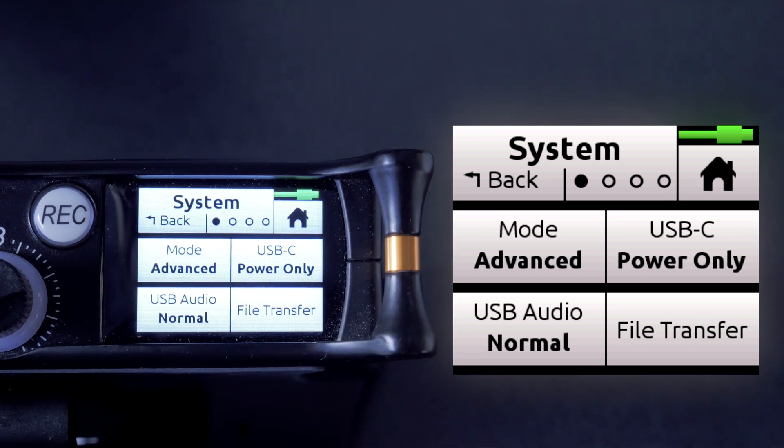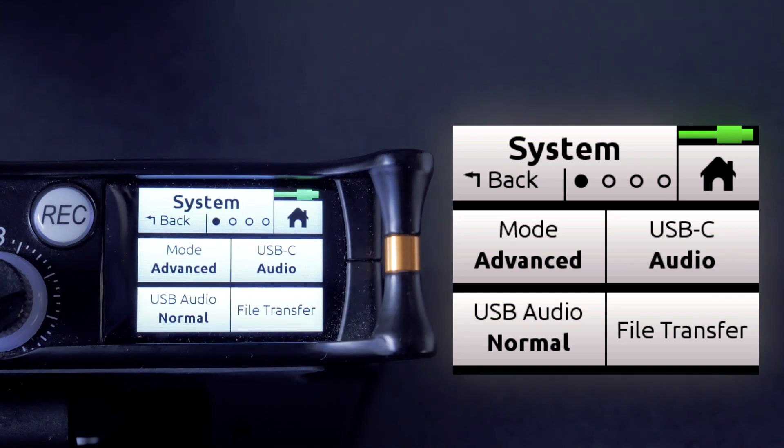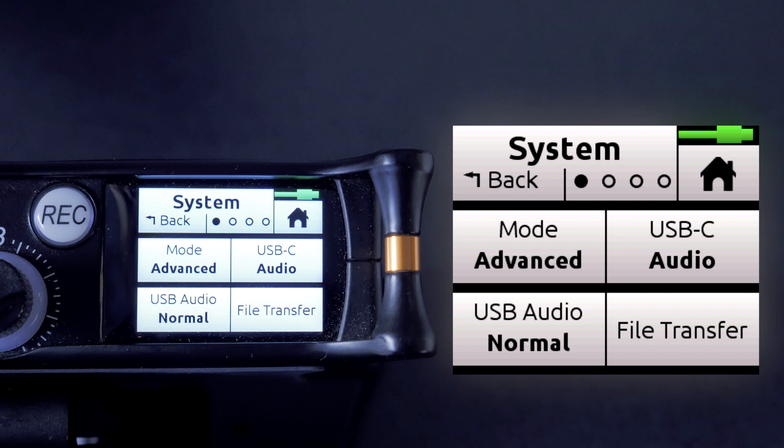We'll want to select audio as this will activate the audio interface portion of your MixPre. If you choose power only, the unit will only use power coming from the USB-C, whether that will be from the computer or a portable charger.